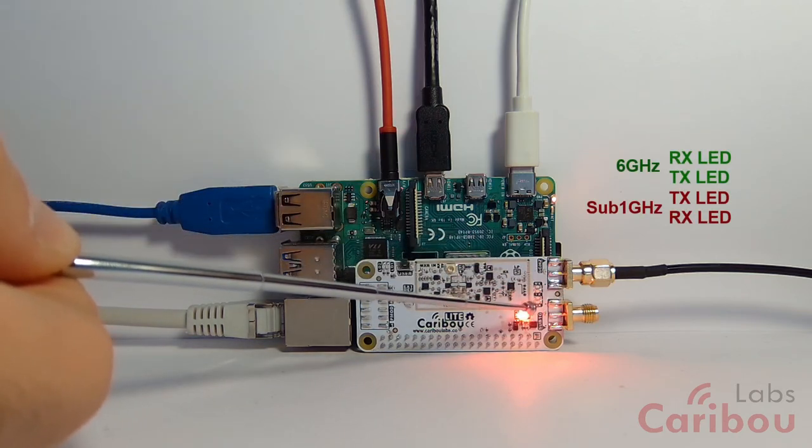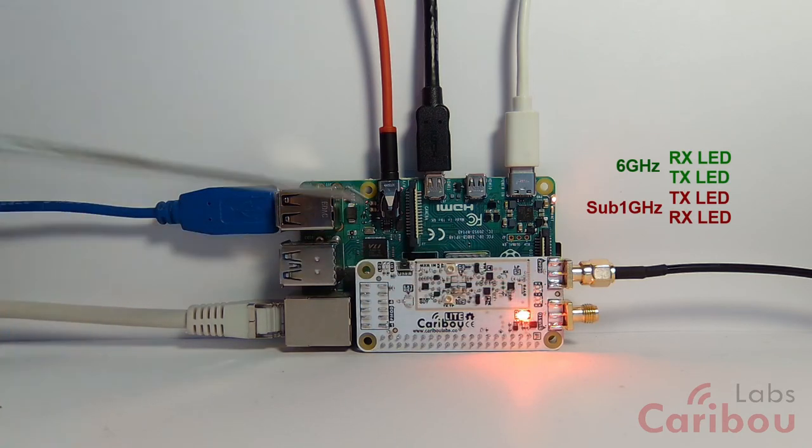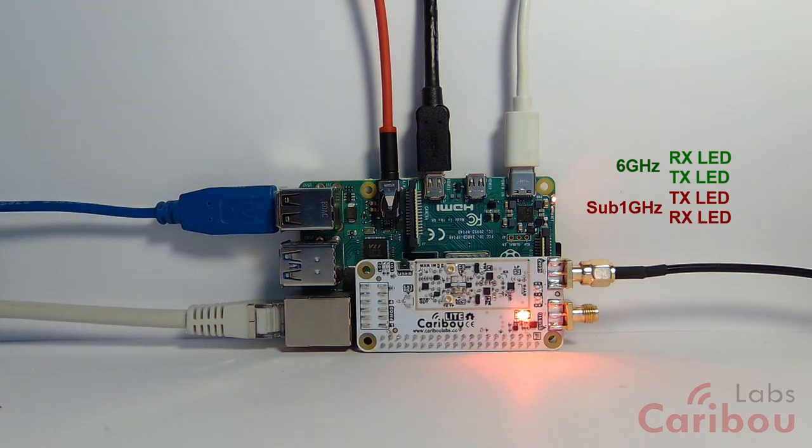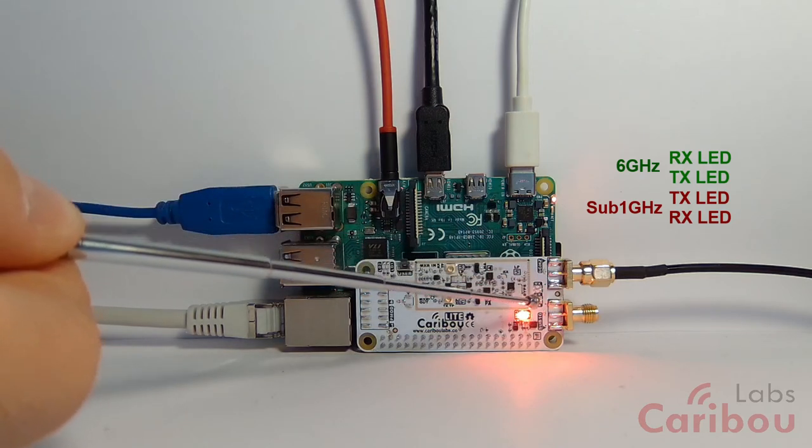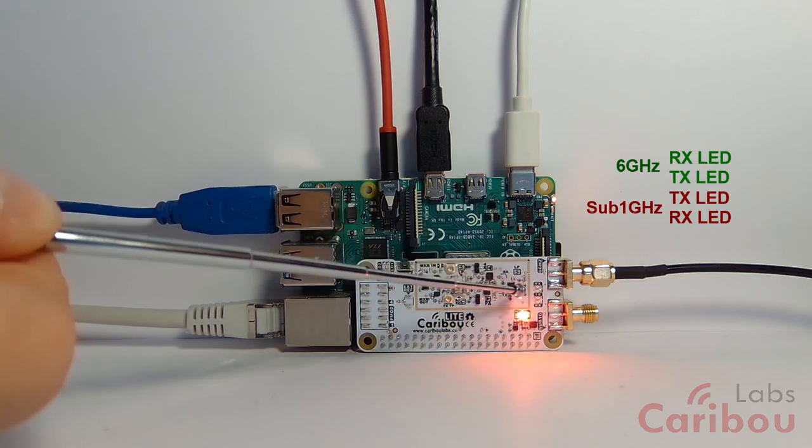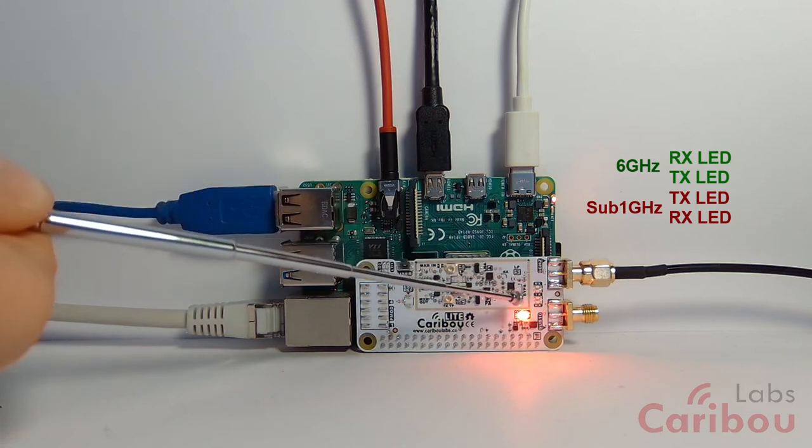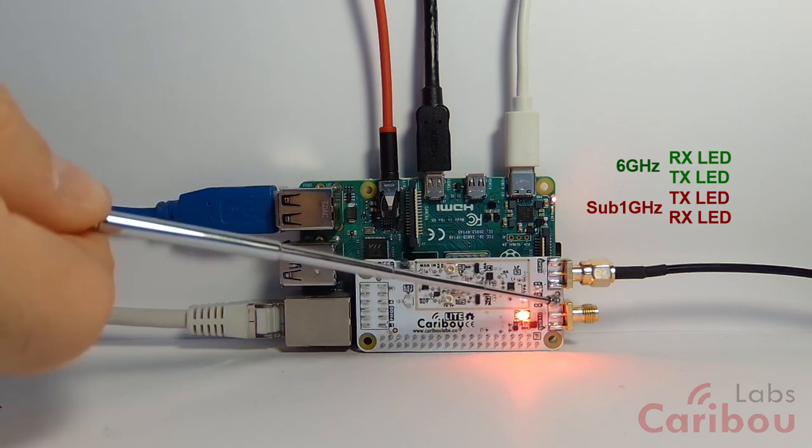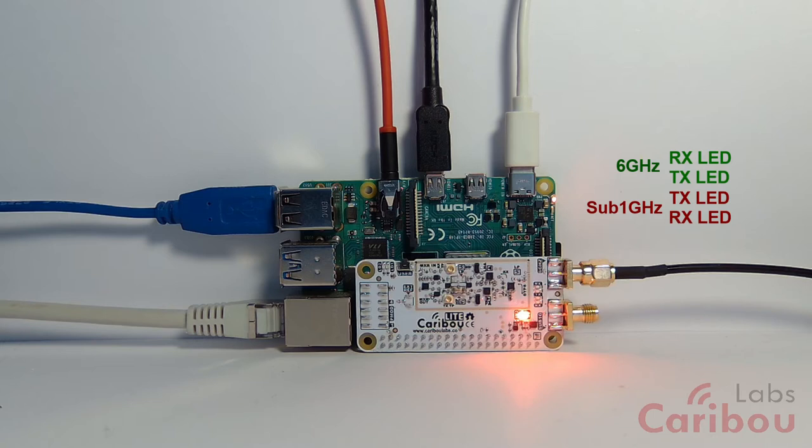There are four LEDs over here. These LEDs are routed directly to the modem, and they indicate for both channels the channel activity—for example, whether they are receiving, transmitting, or idle. As you can see here, there are four LEDs in total: two LEDs for the 6-gigahertz channel and two LEDs for the sub-1-gigahertz channel. You'll see in the demonstration that once we start streaming RX IQ information to the Raspberry Pi, one of the LEDs—the RX LED—will start to be powered.